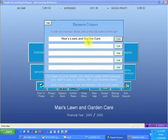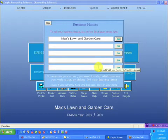It pops up this screen. You can have up to five businesses at one time with this program.